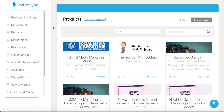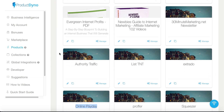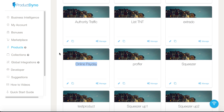Once you access Product Dyno, you'll log in and you'll see you have the ability to create products and collections. The first thing we're going to cover here is products — this is where you build out your digital products. I want to show you a case study where I was able to utilize a product inside of Product Dyno called Online Payday.